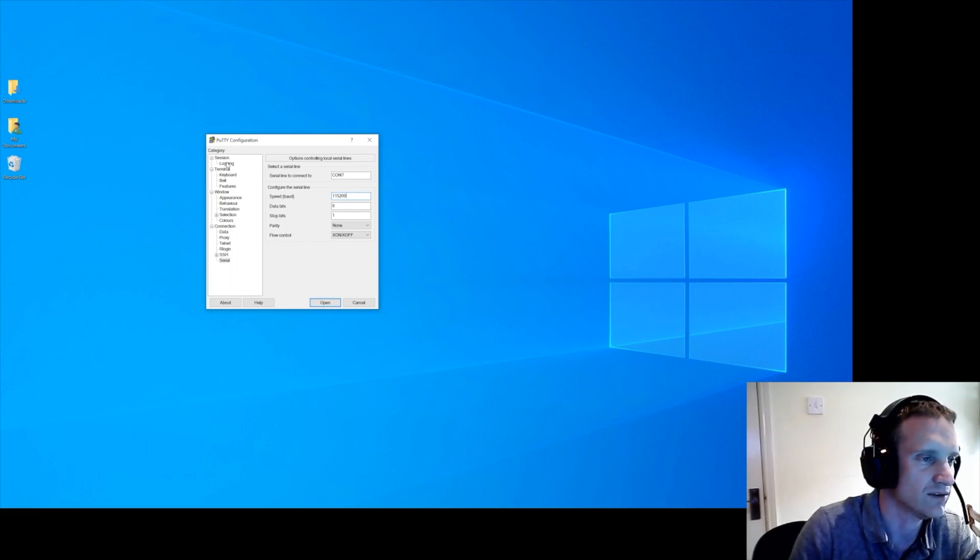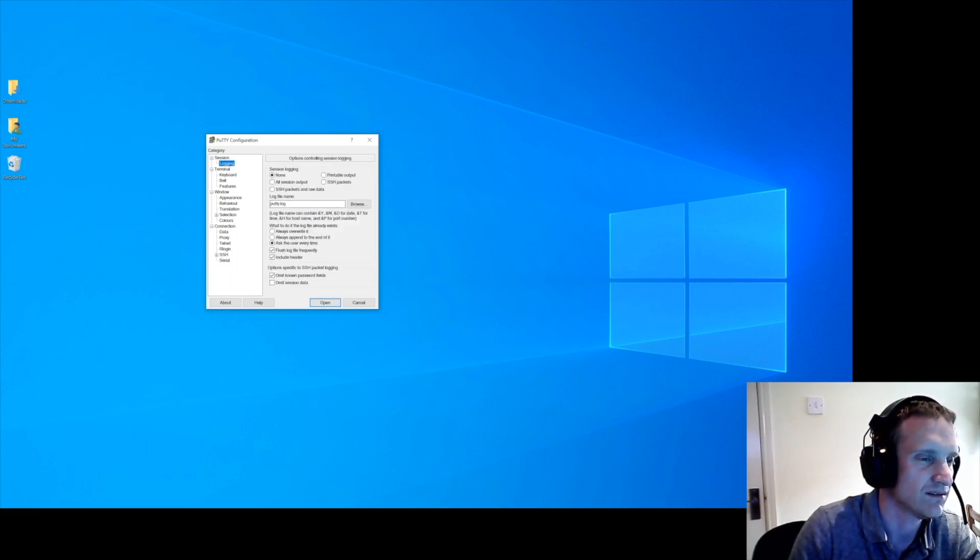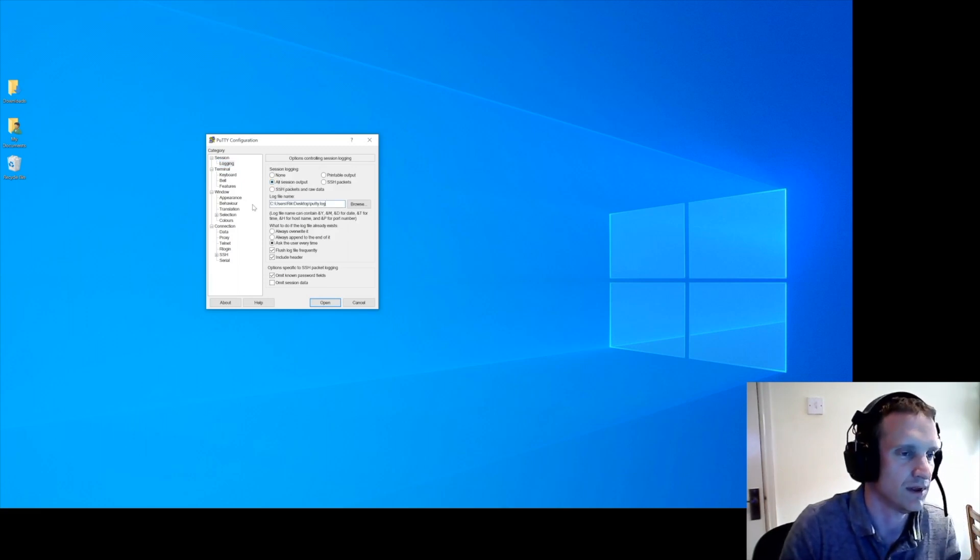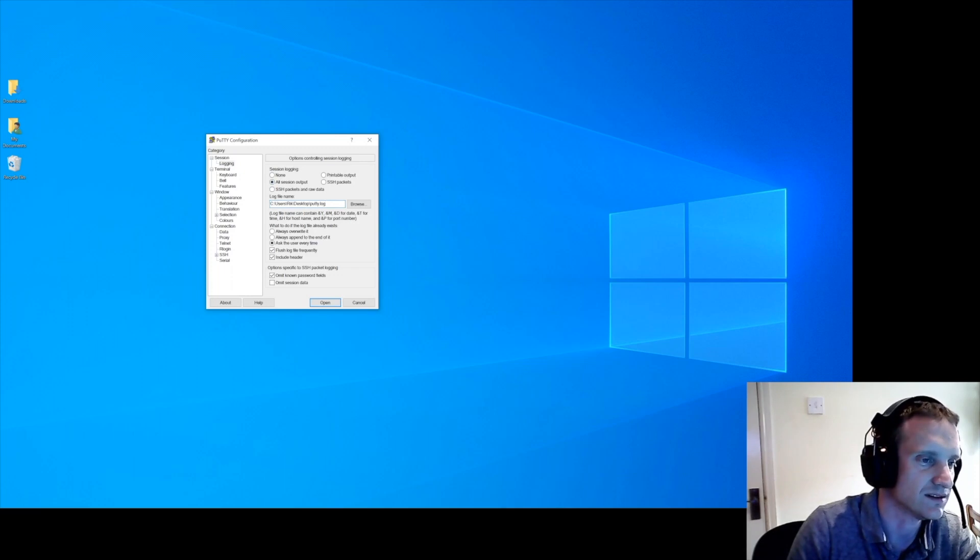And what I do change is session logging, very handy when you're doing anything like this. So all session output, and we'll save it to the desktop.